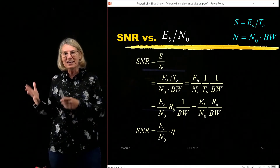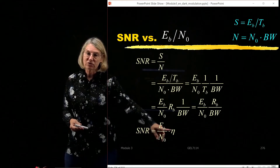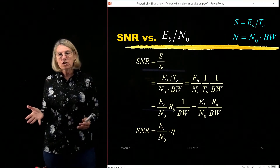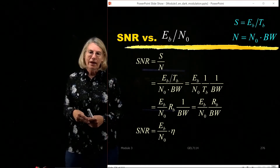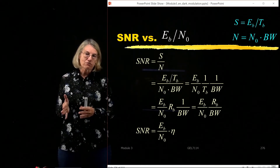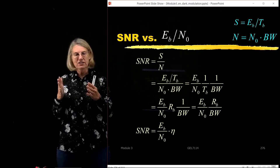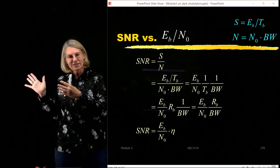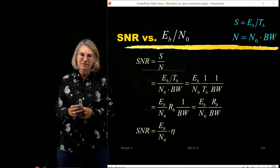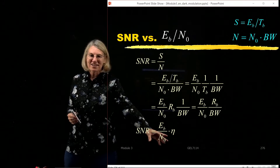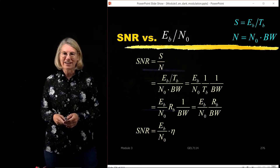So the difference between SNR and Eb over N0 is this term of spectral efficiency. That term will vary by modulation format. Remember, the modulation formats assume a sinc pulse in the time domain and minimum bandwidth. But this does give us a way of converting between Eb over N0 and SNR.